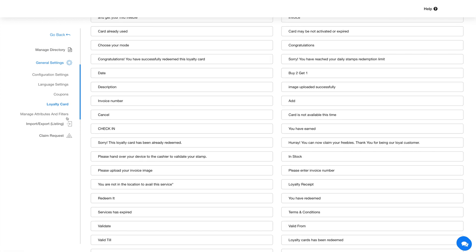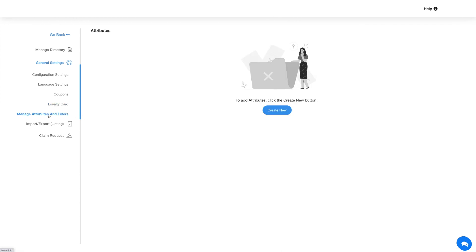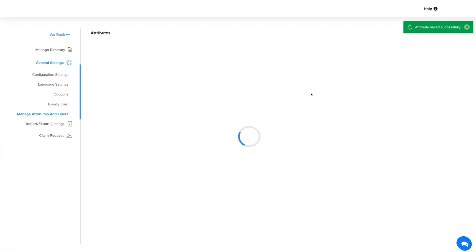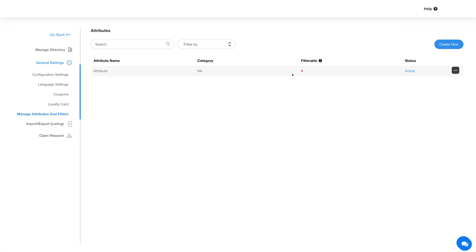Next, click on Manage Attributes and Filters in the side menu, then click on the Create New button to add a new attribute. Enter the attribute name and value in the respective fields. Once you're done adding the details, click on Save. Here you will see your added attribute and its details, including name, category, filterable status, and status.